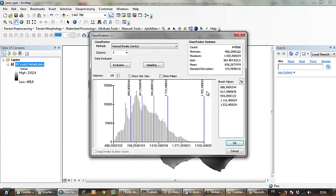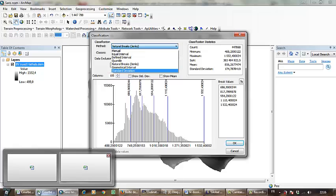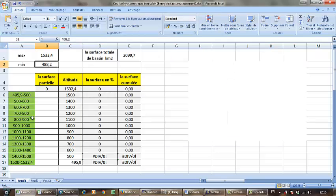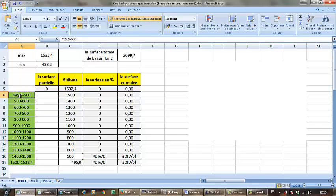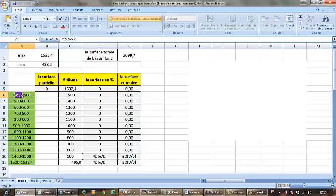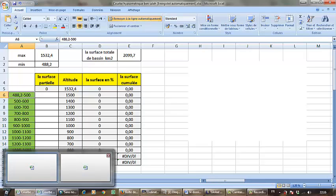Here I have to classify depending on the elevation classes which I have here, from 488 depending on the class.